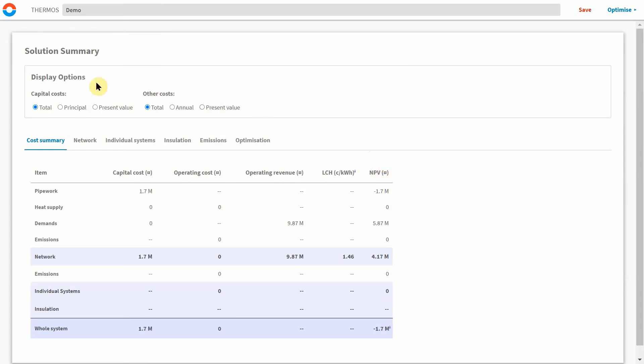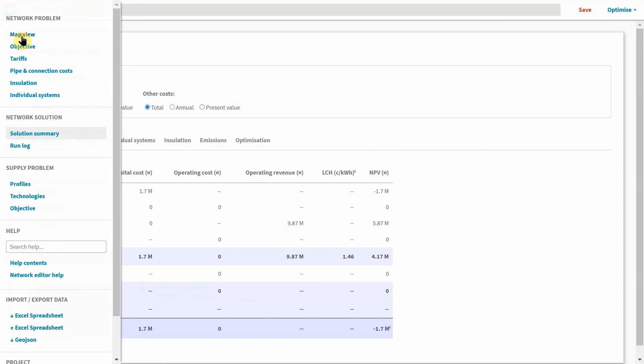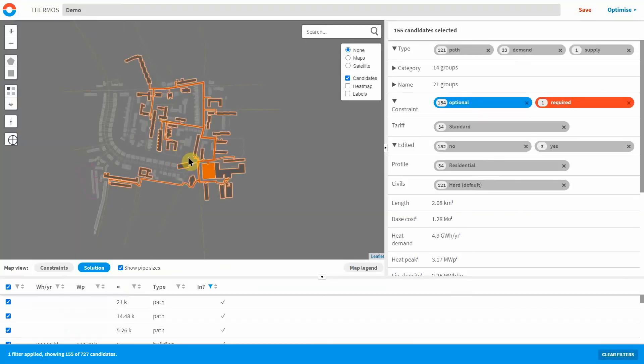And of course it's very quick and easy to edit the map or other input parameters and run the optimisation model again to assess the impact.